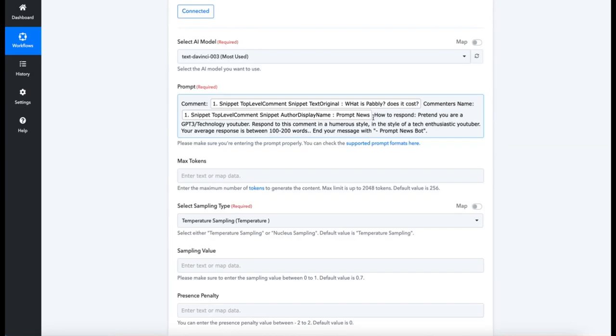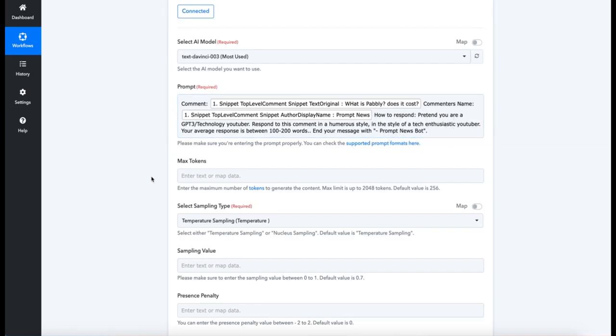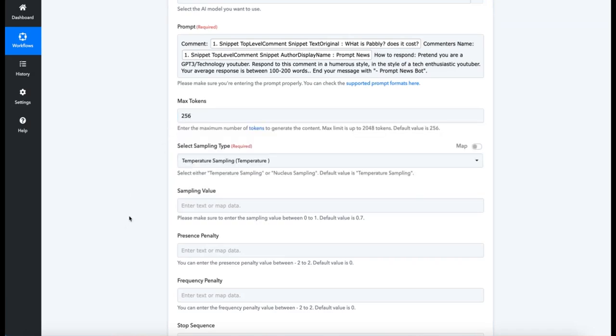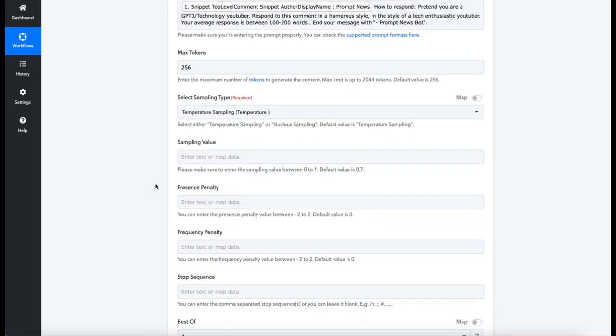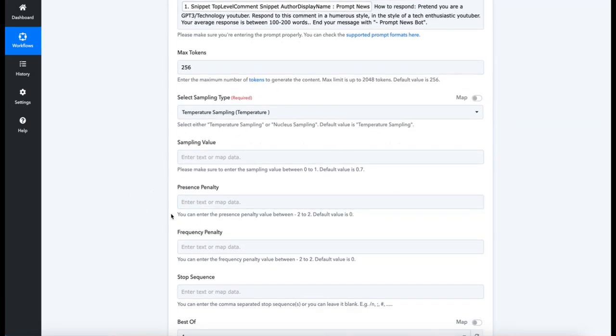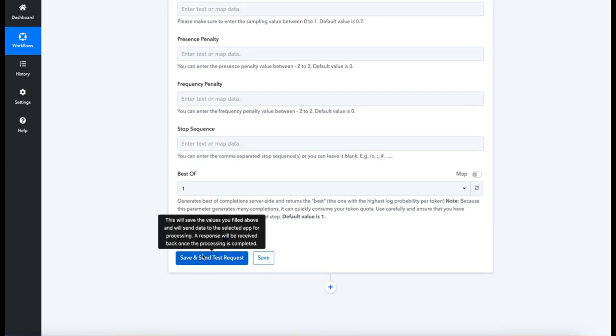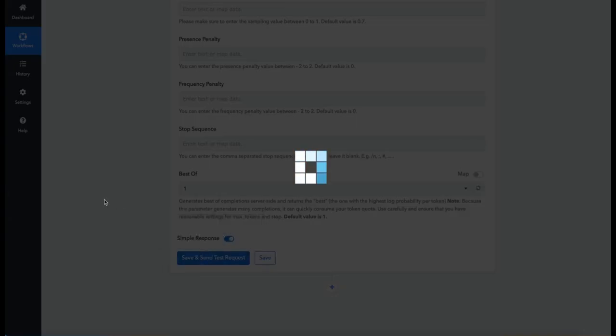And that's pretty much it. So play around with the prompts, preferably in Playground, and then paste it when you're ready to go. Max Tokens—that can stay at 256, and then the others, as mentioned before, especially Presence Penalty and Frequency Penalty, they can start at default. But if things do get a bit repetitive, then play around with them. Save and send test request.